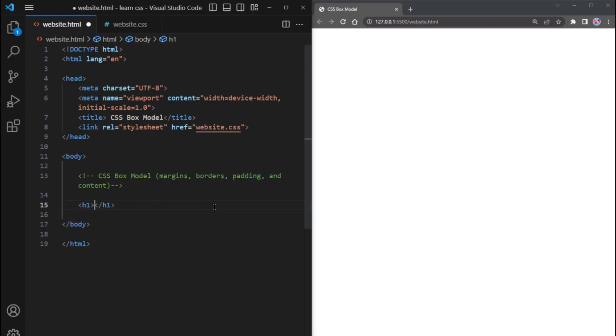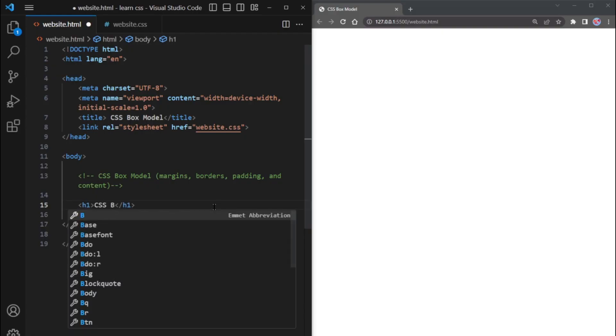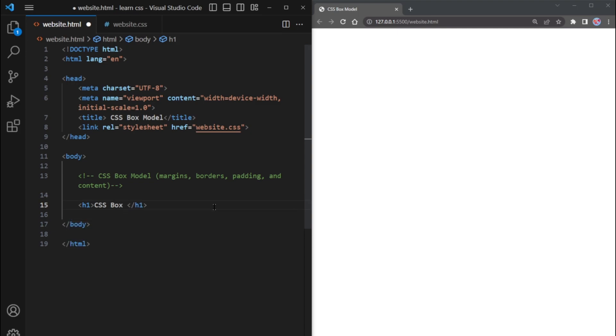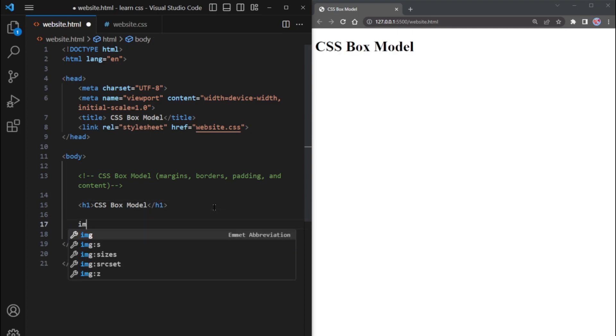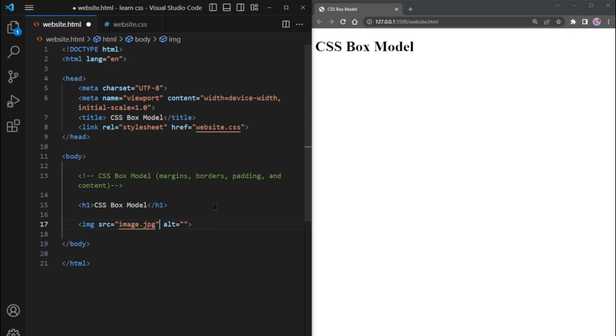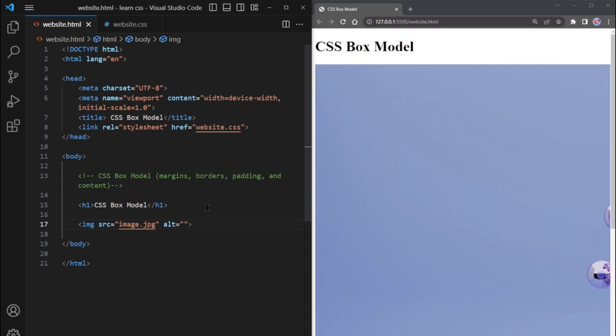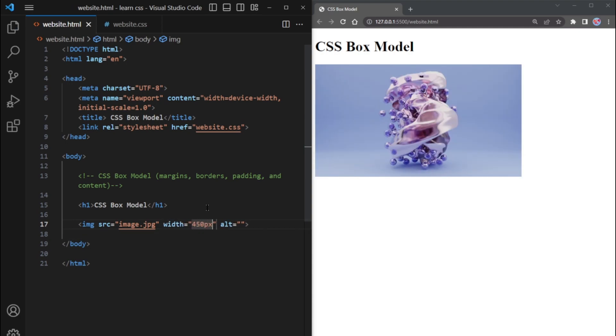Let's begin by using an h1 tag with the text CSS box model to create a heading. To add an image, we'll use the img tag with the src attribute set to image.jpg and set the width to 450 pixels, assigning the alt attribute as image.